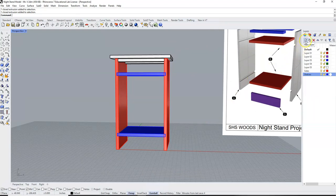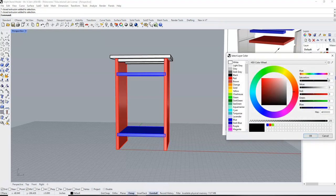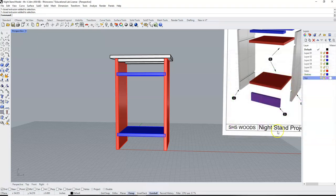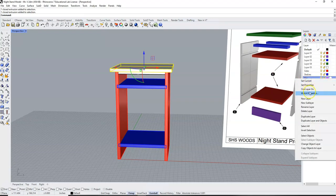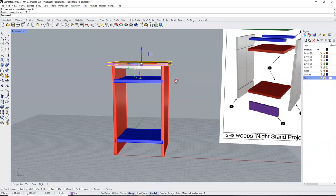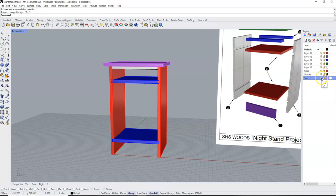I'm going to come over and I'm going to make a layer. I'm going to call that top. I'm going to give that a color, and I think I'll choose purple. Say OK. I'm going to select my top, right click on the name of the layer, and say change object layer. And I'm going to turn this light bulb off to turn off that top.